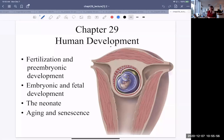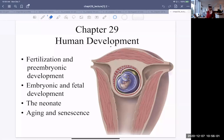Good morning. Welcome to Biology 1120, Anatomy and Physiology, Chapter 29, Human Development.